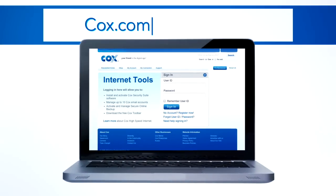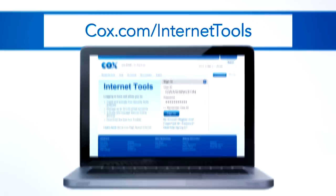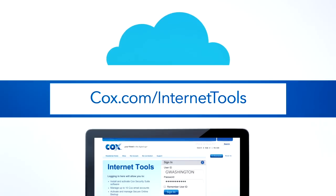Here's how to get started. Go to cox.com slash internet tools. Sign in using your primary user ID and password and follow the simple instructions to download and install it on your computer.